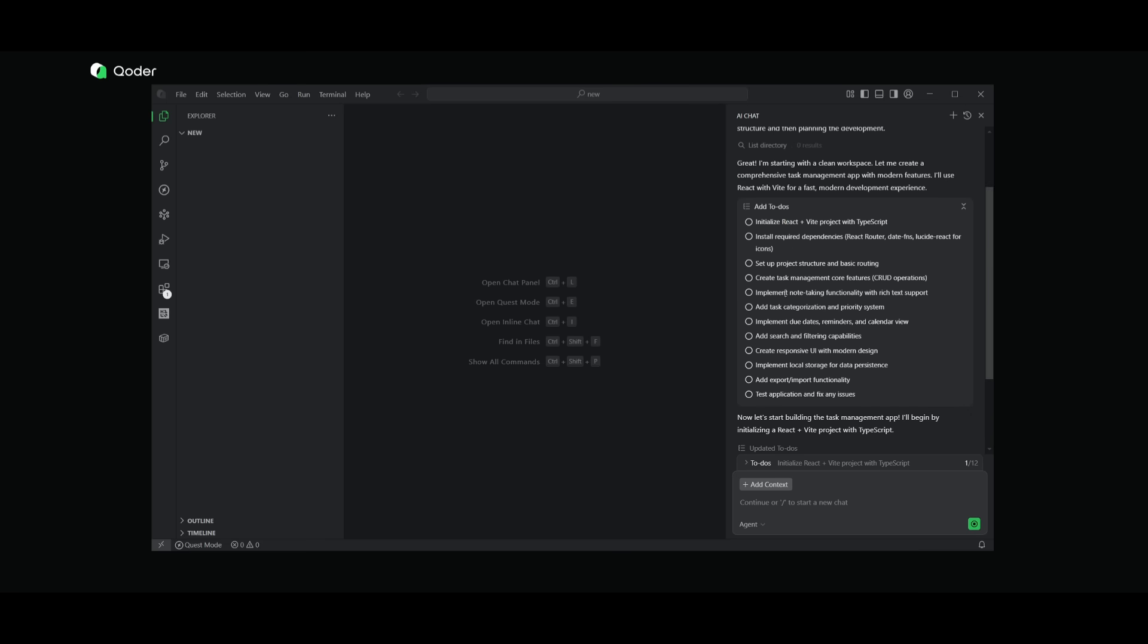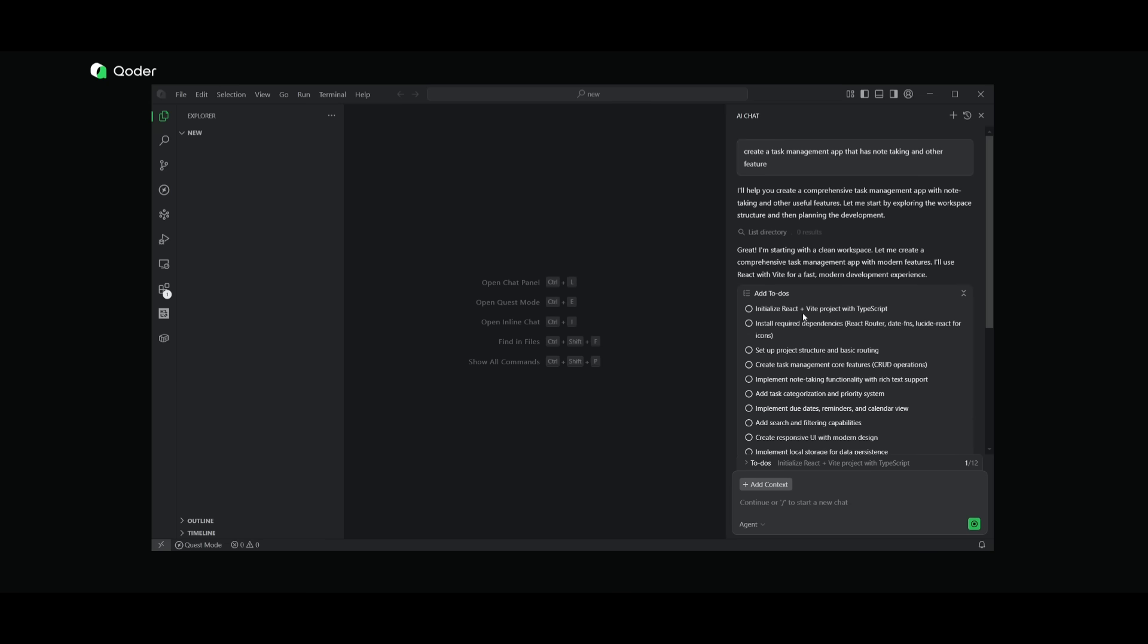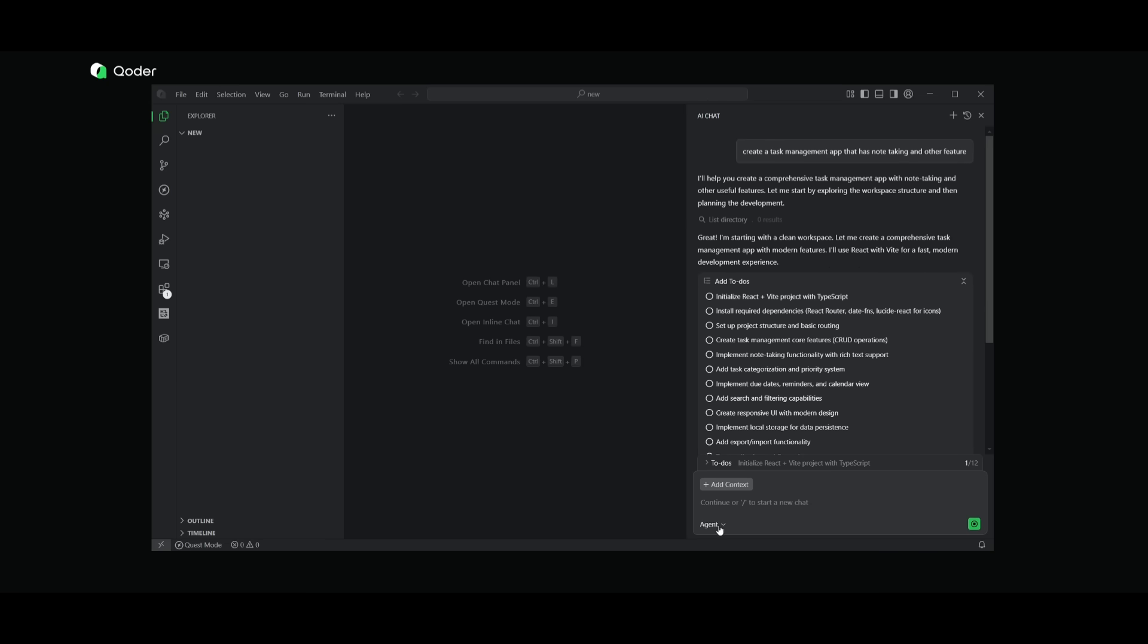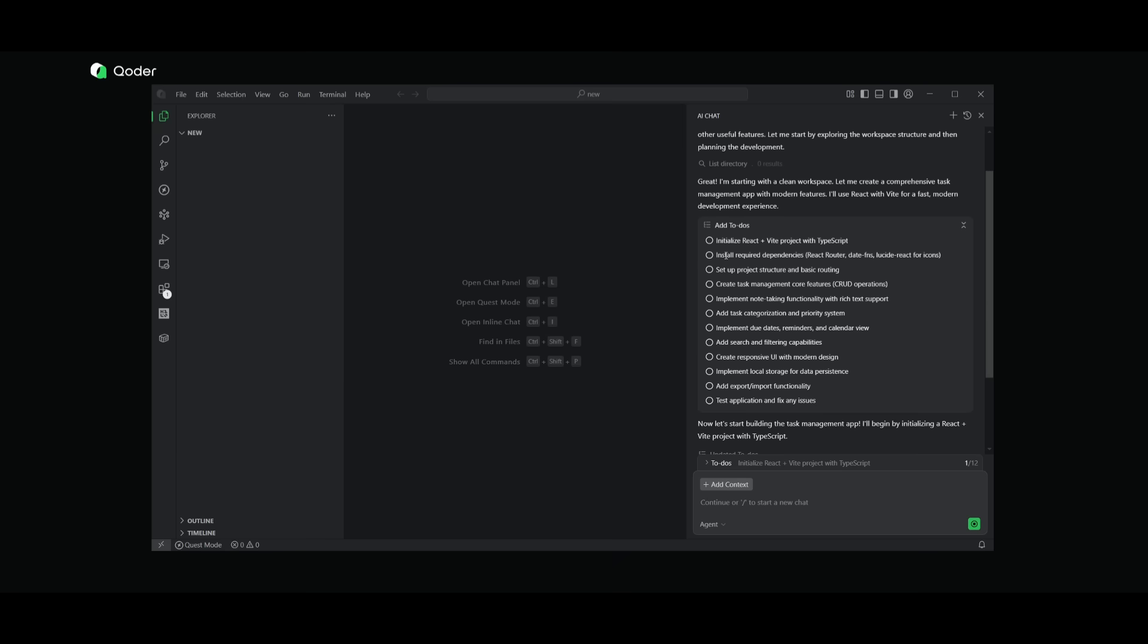It routes the best model for the particular use case so that you don't need to actually do that yourself. But in my opinion, I like to have the flexibility to choose my own model. But right now you can see that I'm using the AI chat, the agent mode. You have two different modes, an ask mode and an agent mode. The agent mode is going to be able to autonomously take in your task, like creating a task management app and deploying different agents to accomplish it.